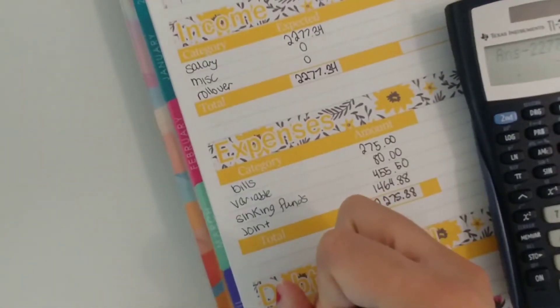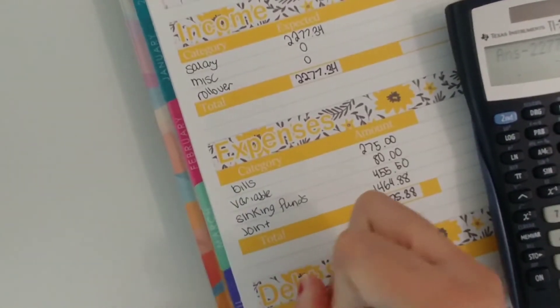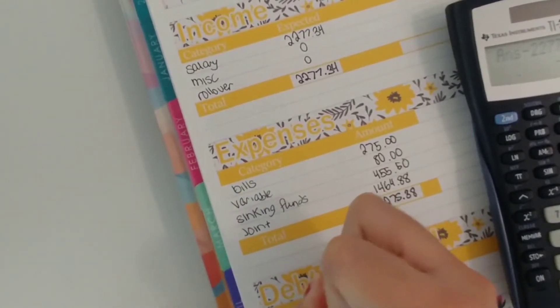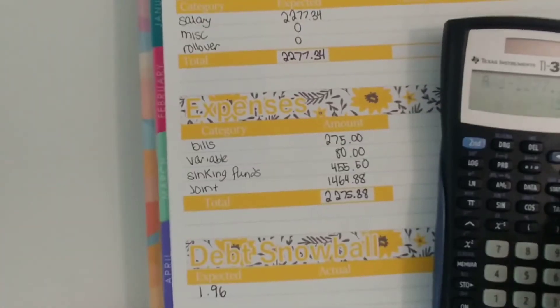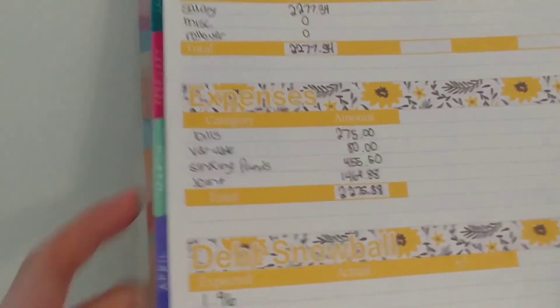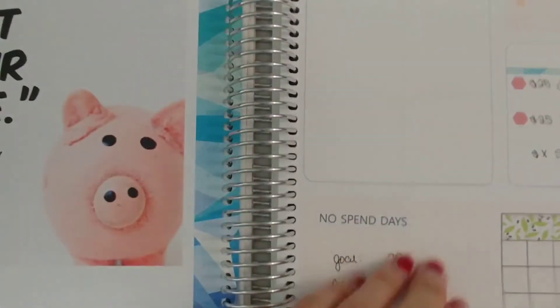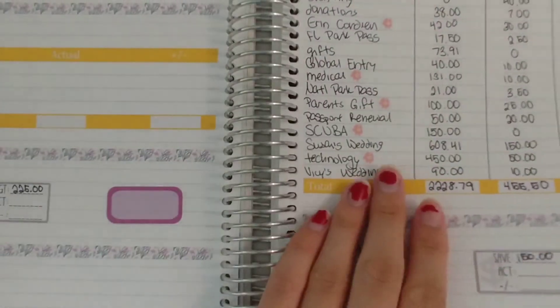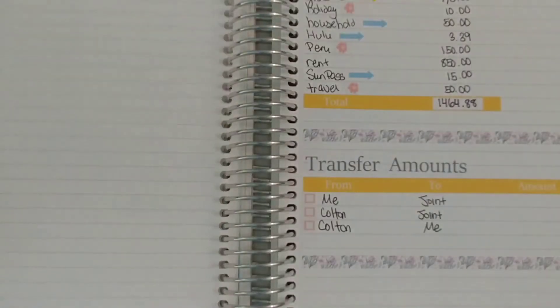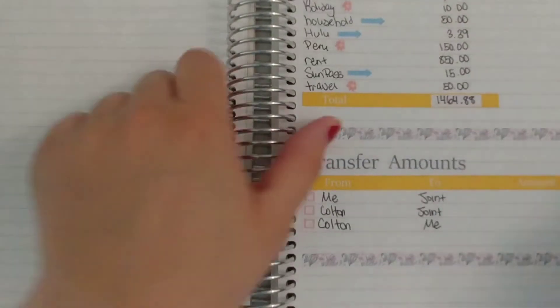So all of this added up comes to $2,275.38 and my income is $2,277.34 which means I have $1.96 remaining to go towards my debt snowball okay so that is complete.